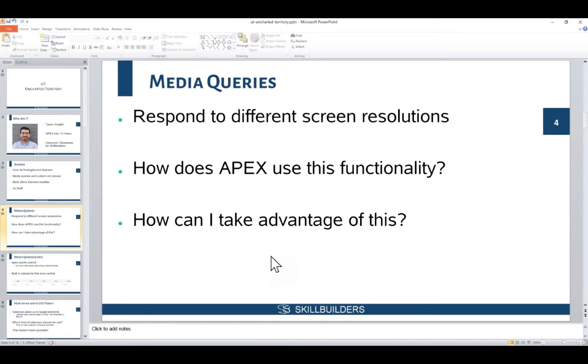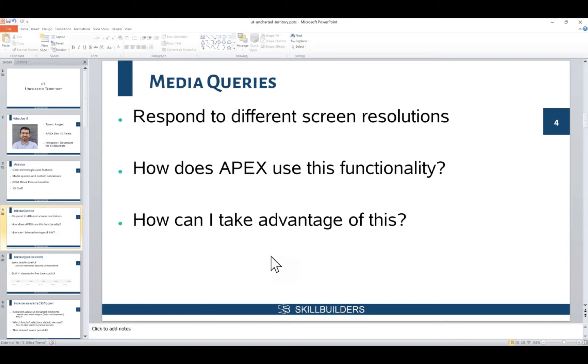What exactly are media queries? One of the things that we need to know about media queries is that they allow us to respond to different screen sizes and resolutions. That's kind of one of the core concepts of the universal theme - we're not bound to just strictly looking at our applications through a desktop interface or viewport.